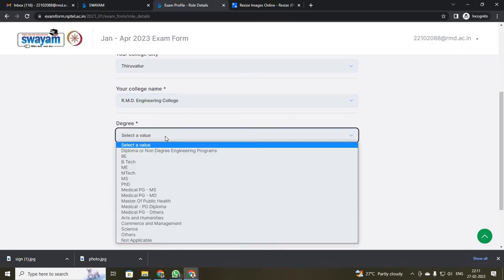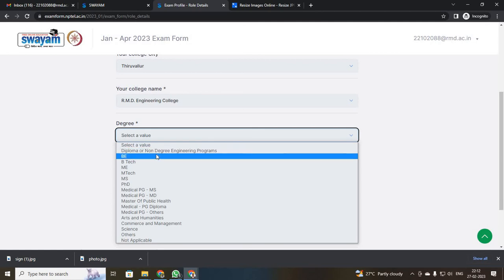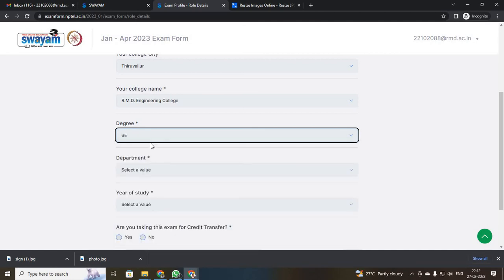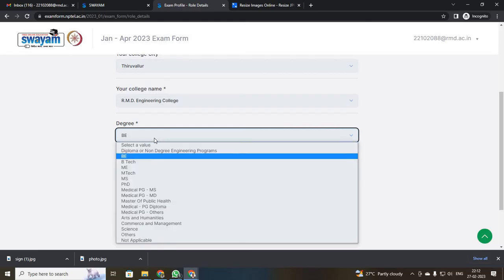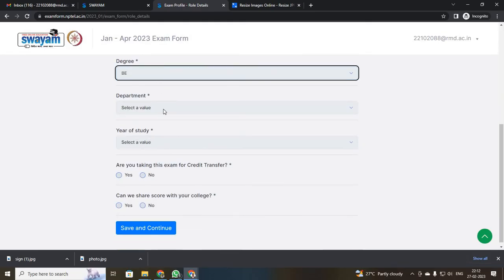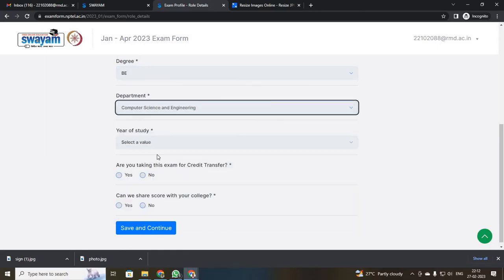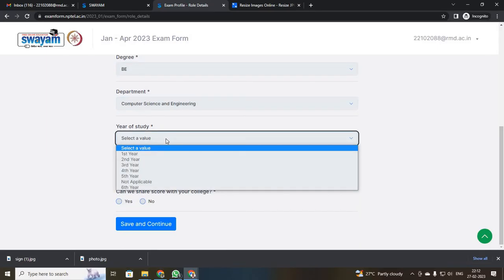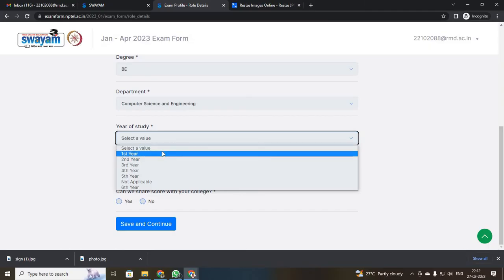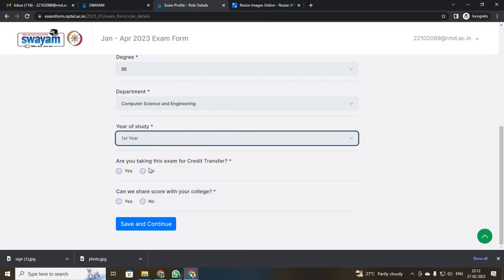It will ask what is your degree. If you are under BE, just click BE. If you are in B.Tech or M.E/M.Tech, select the corresponding one. It will ask your department — select your department. Then it will ask your area of study. Since I am a first year student for demo, I selected first year.